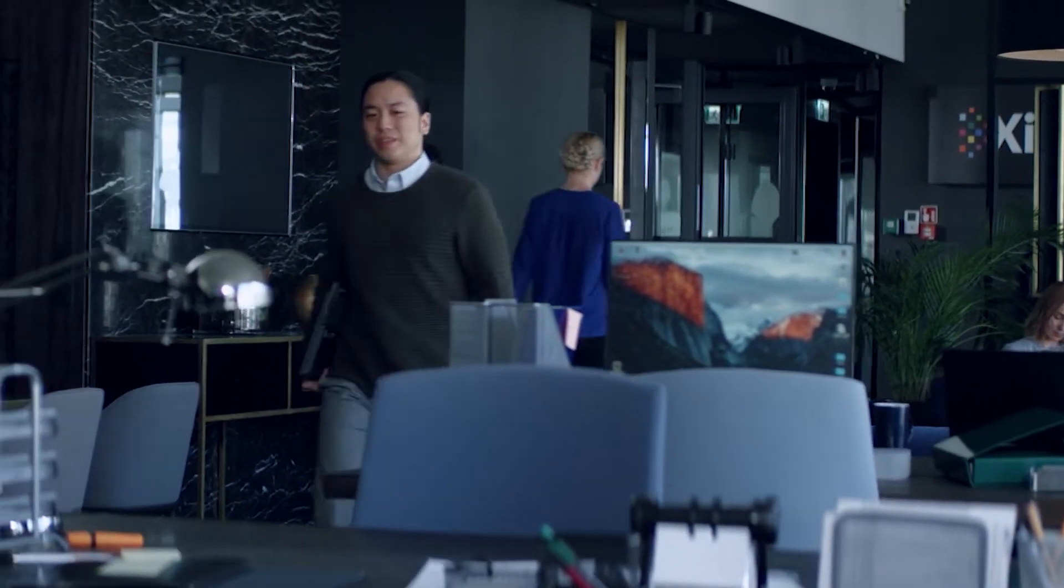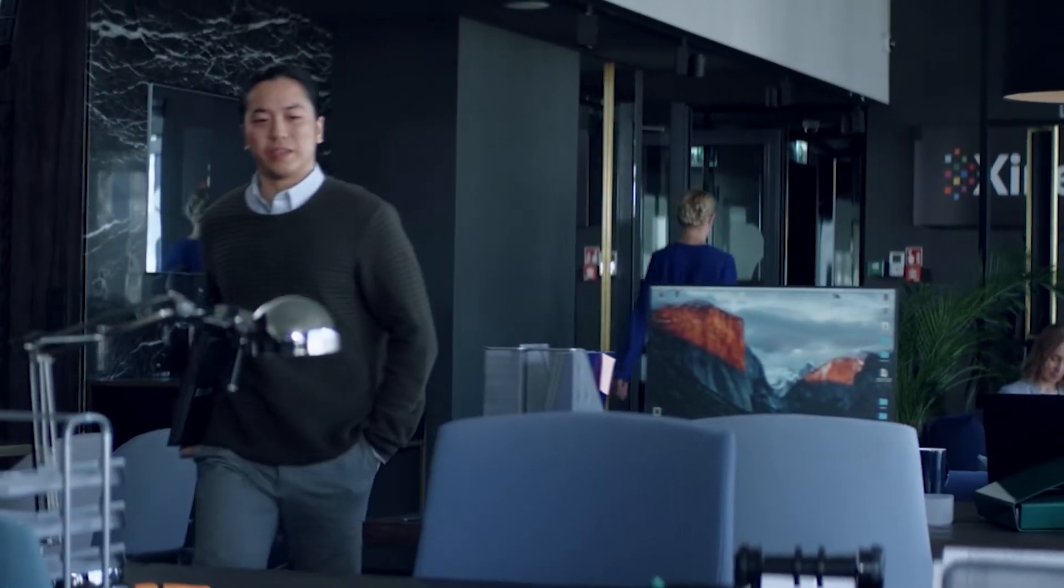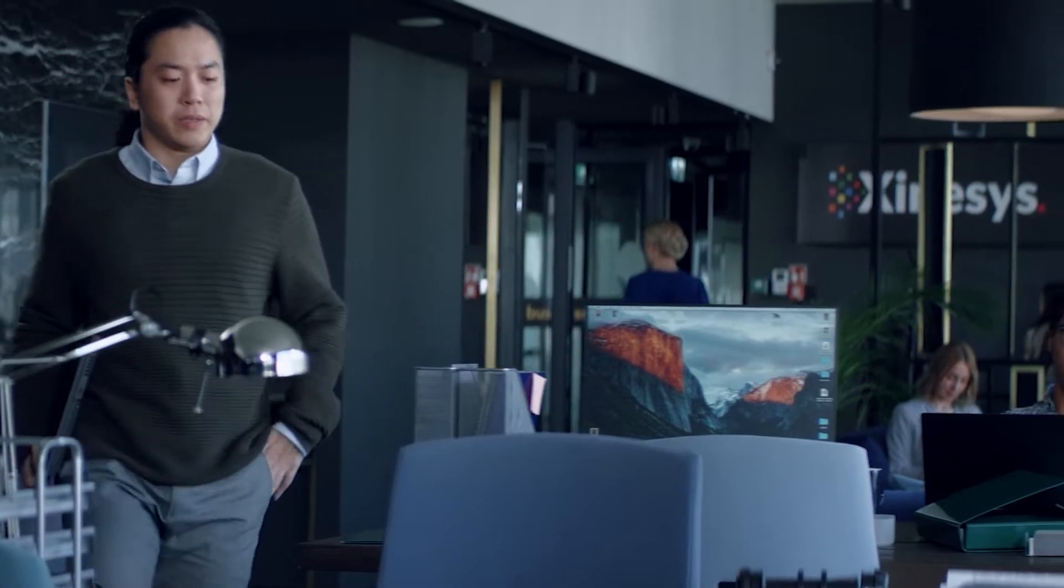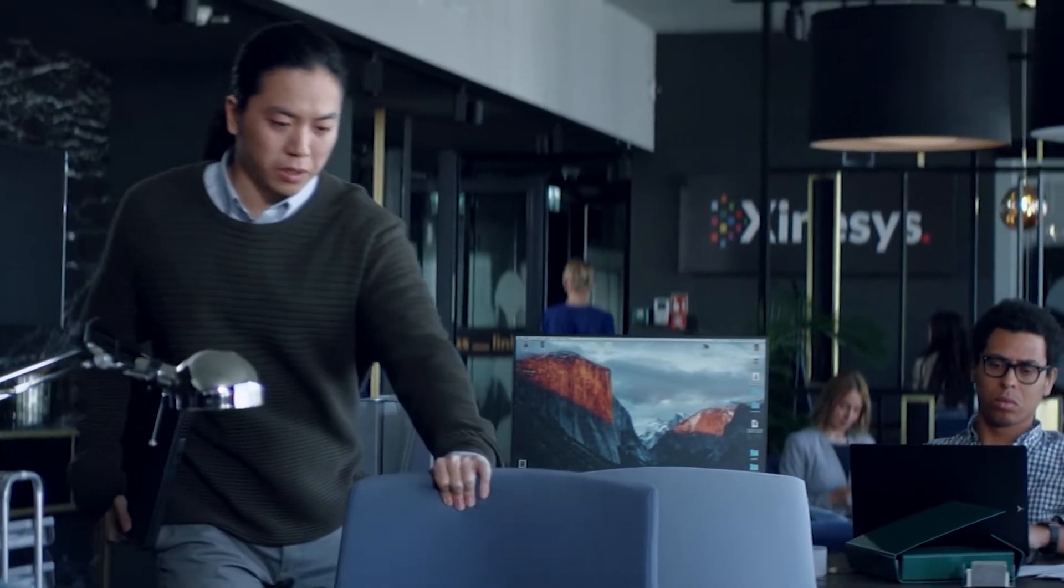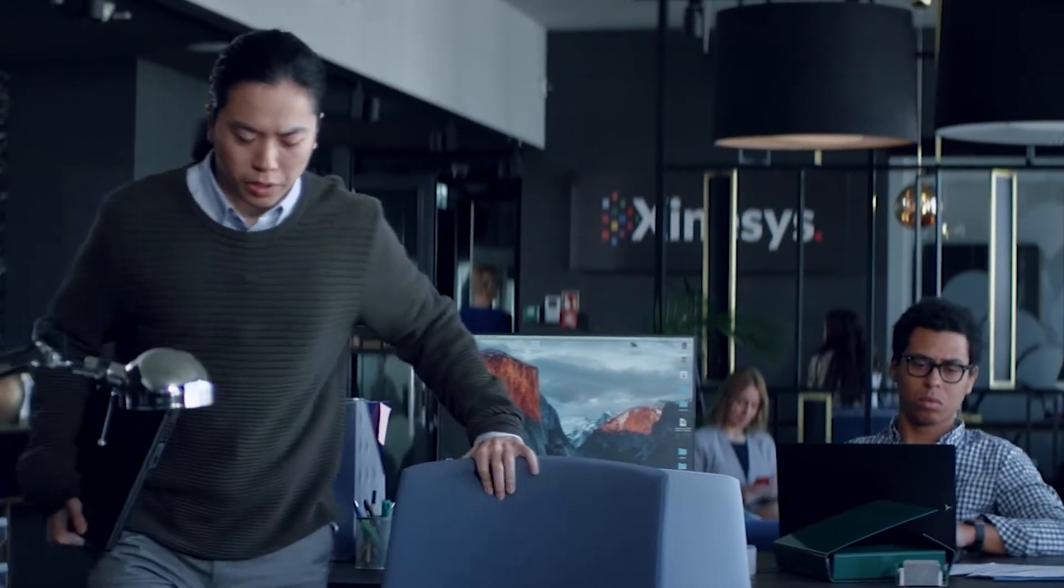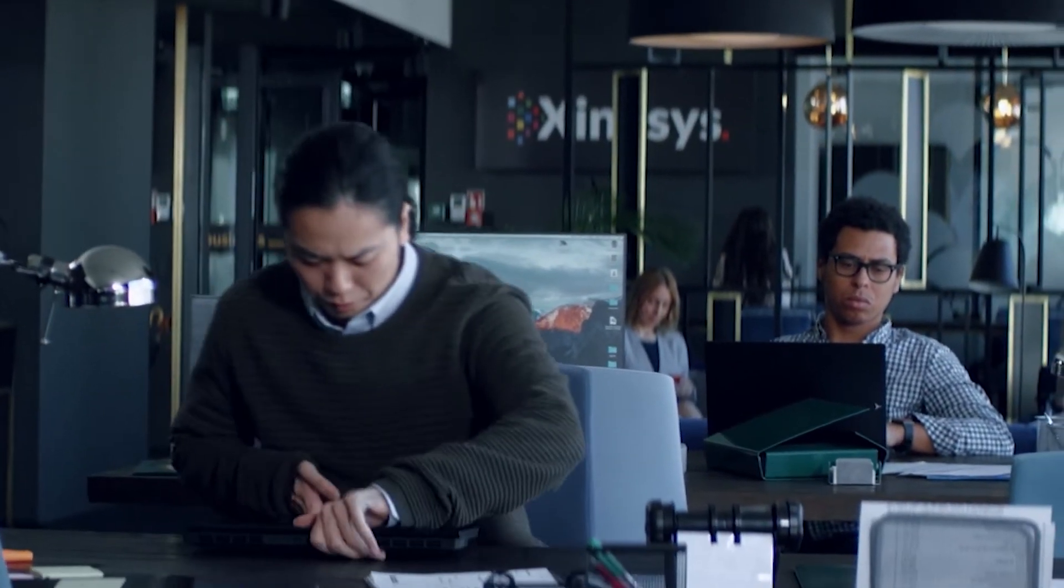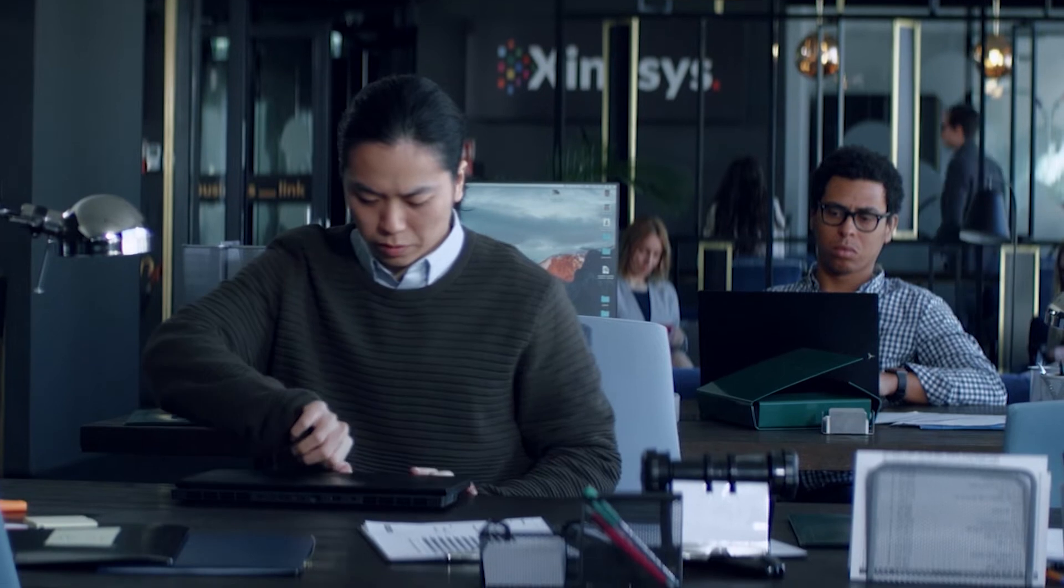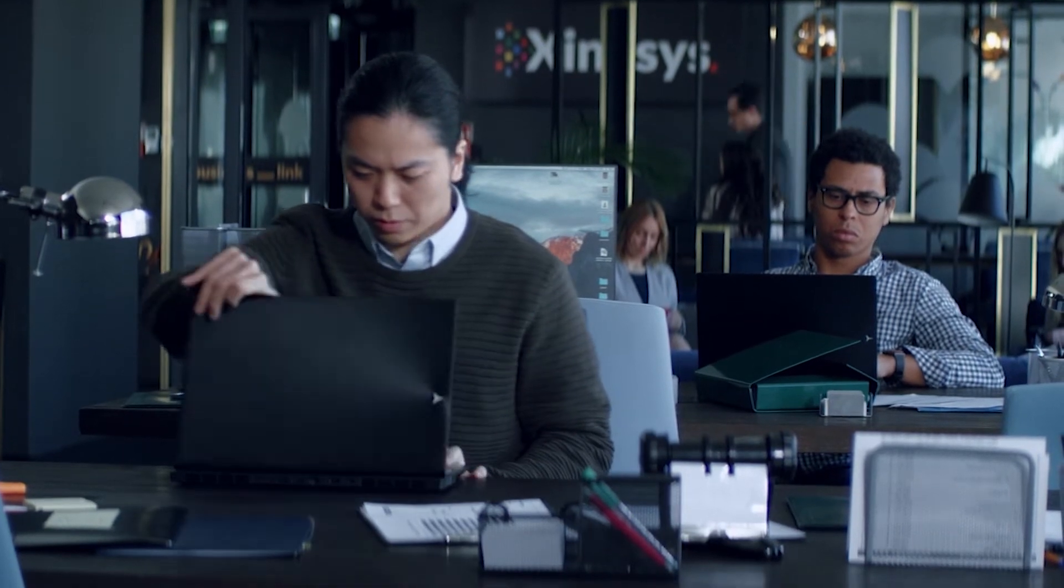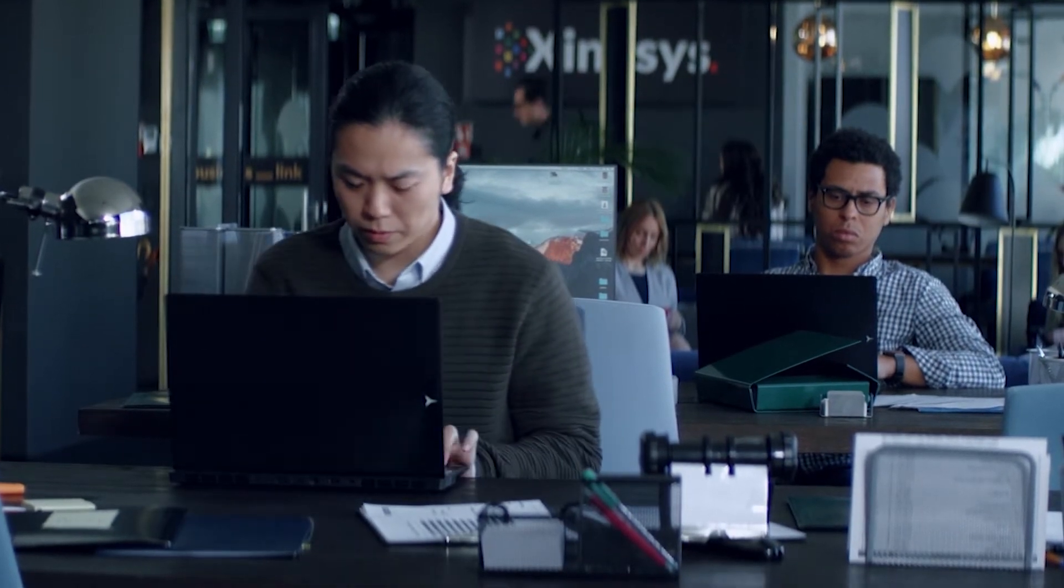I went back to the office and logged onto the network. I wish I'd known that my laptop was already compromised. I wish I'd known that my login was just what they were waiting for. But hey, cut me some slack. It could have happened to any of us, right?